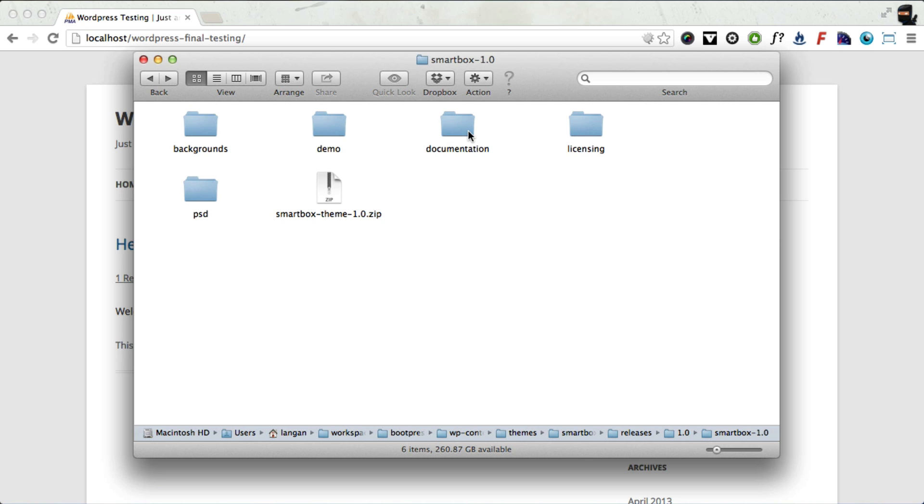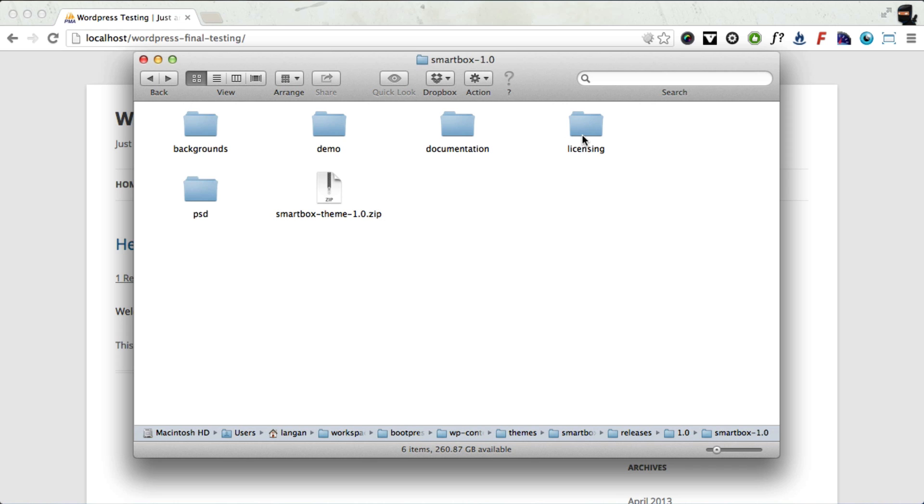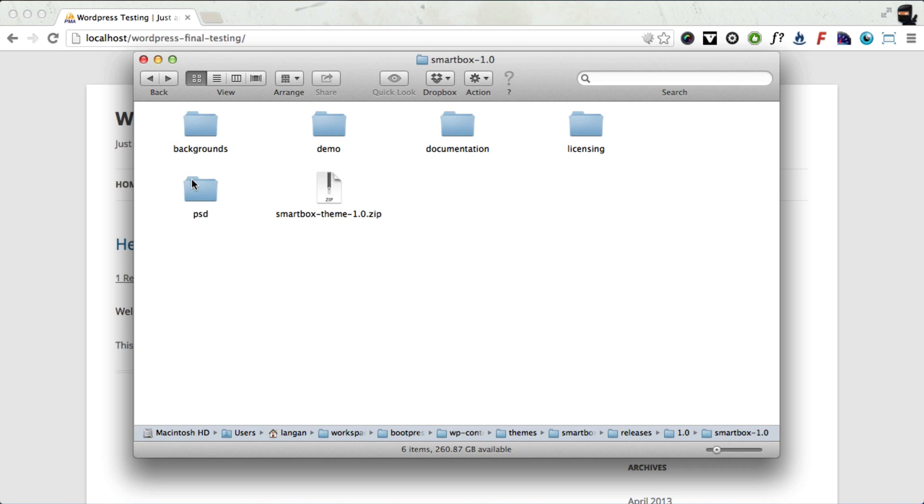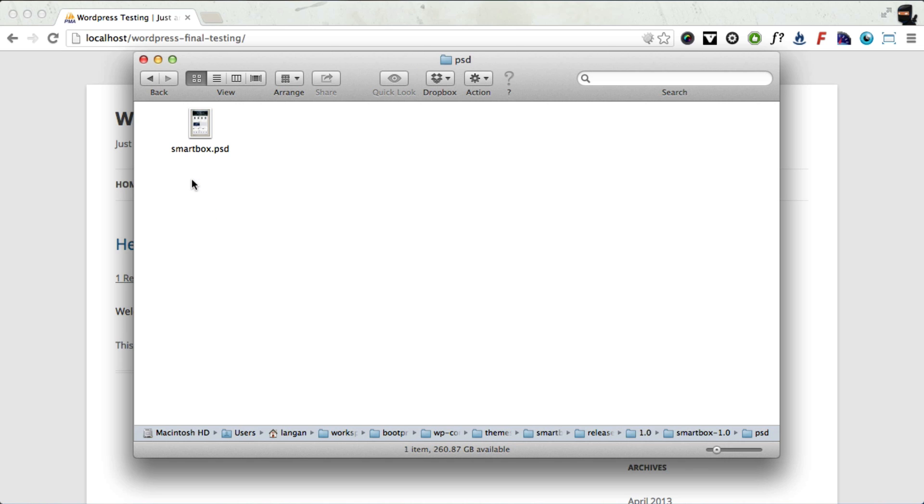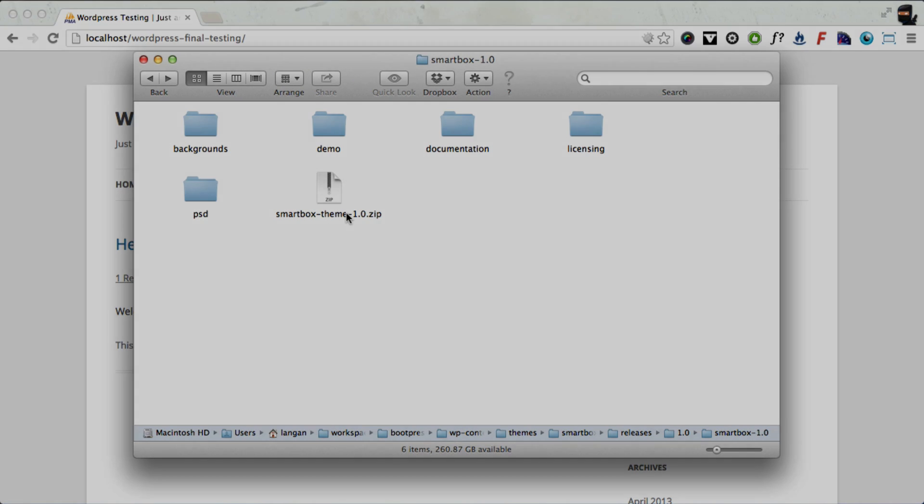And the next one is documentation which contains a link to our docs. The licensing folder has all the licensing information and there's a PSD folder which has the SmartBox PSD file which you can use in Photoshop to edit the design of the site. But the most important file is this zip file here which is the SmartBox theme zip file. And I'm going to show you how to install that now in WordPress.